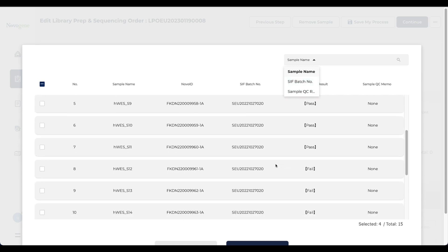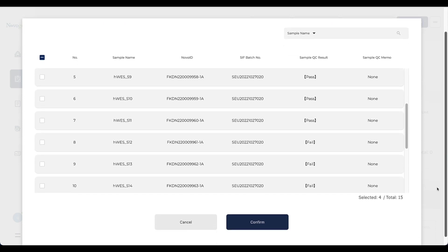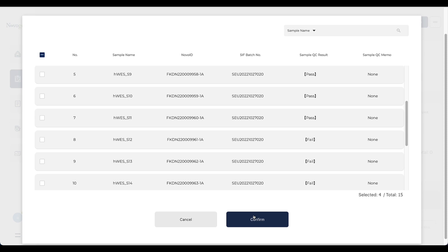Please note that to avoid repeated ordering, each sample can only be ordered library preparation and sequencing for one time. If you cannot find the samples you would like to process, the reason might be that the samples were already arranged for library preparation before offline. Please don't hesitate to contact your project coordinator to double check.